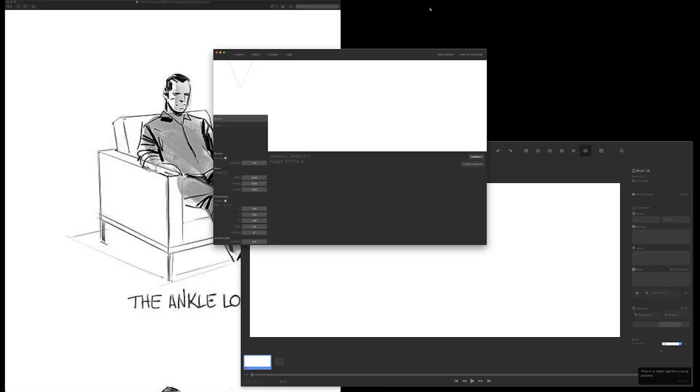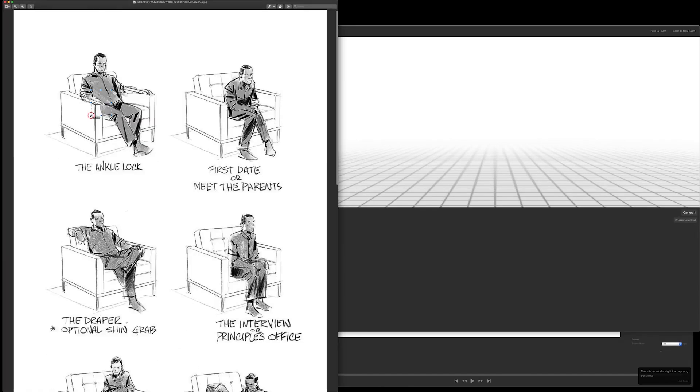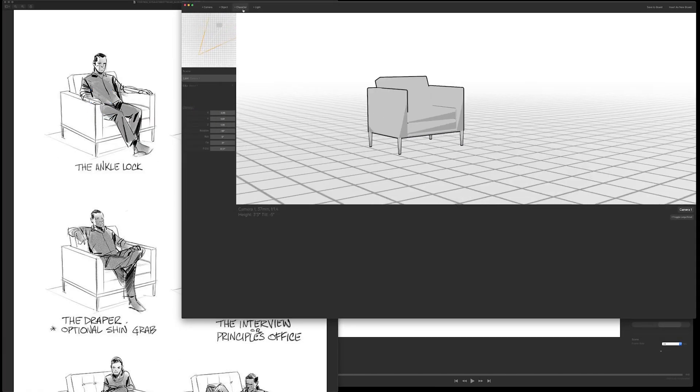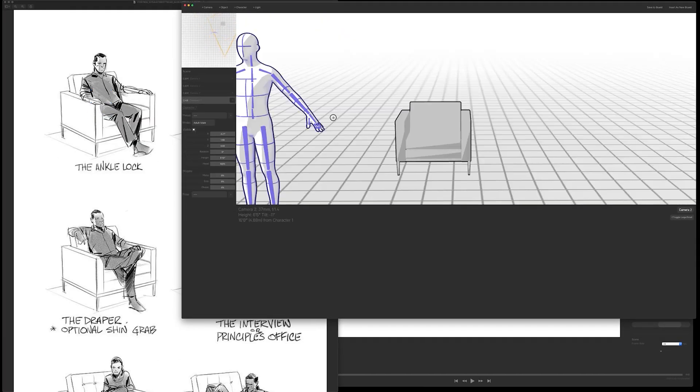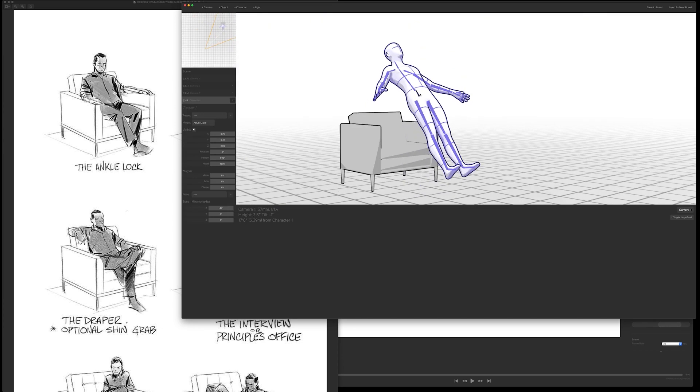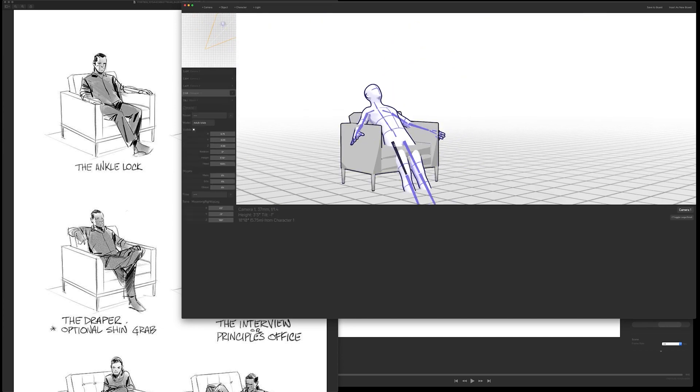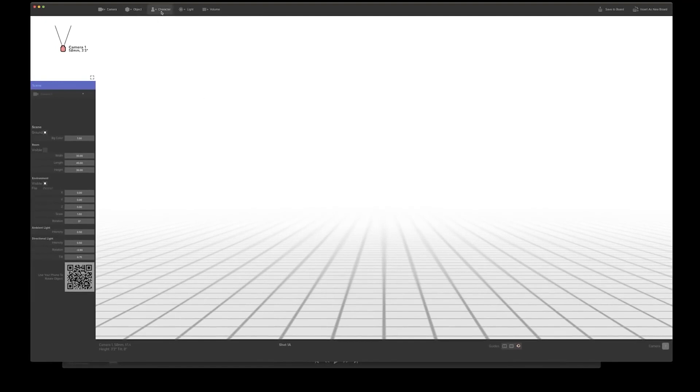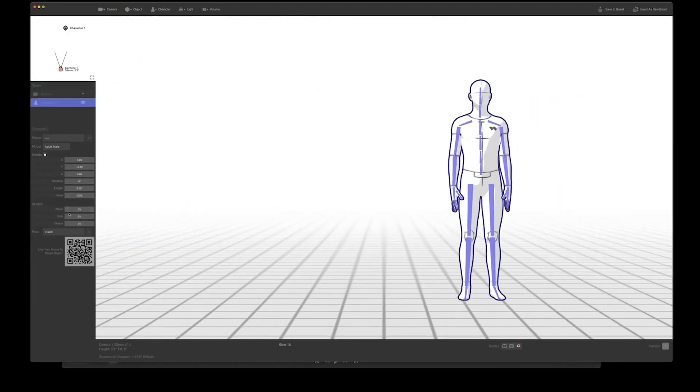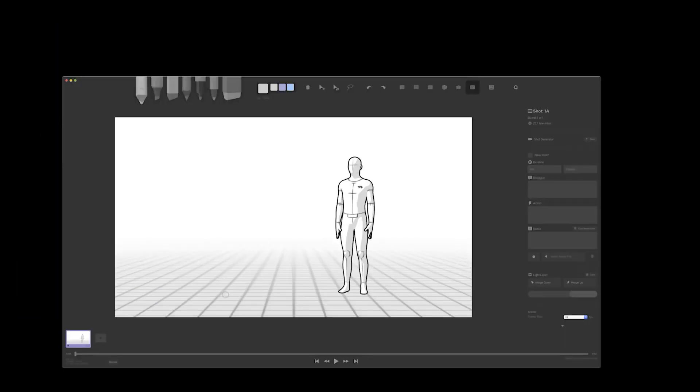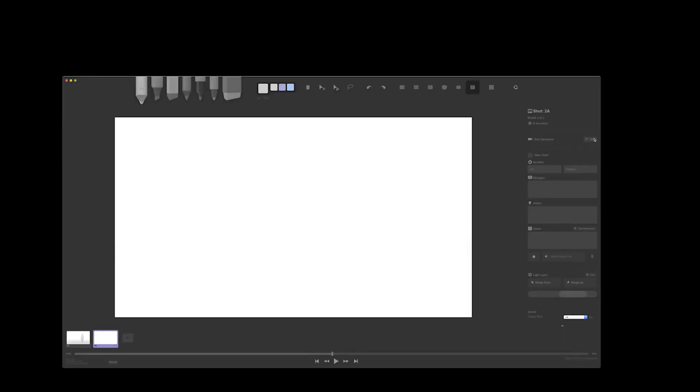Storyboarder by WonderUnit is free and open source, which means that if you're tech-savvy, you can actually take it, improve upon it, and even add tools and other options. The interface is very sleek and simple. It's incredibly easy to navigate and use. The software is somewhat built like a 2D animation software, but way simpler and easy on the eyes.